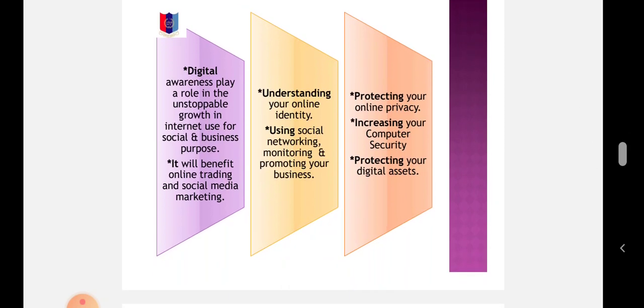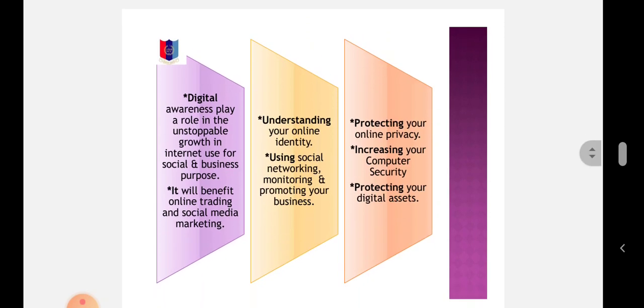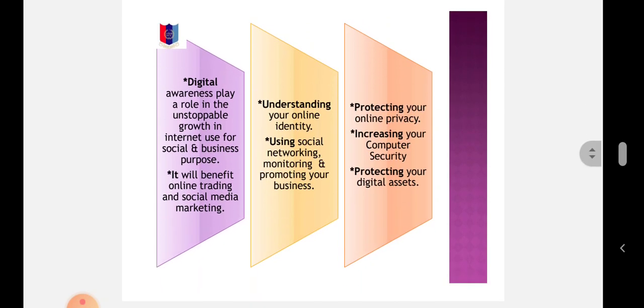Now, with over 560 million internet users in India, India is the second largest online market in the world, ranked only behind China. Digital awareness plays a role in the undisturbable growth in internet use for social and business purposes.